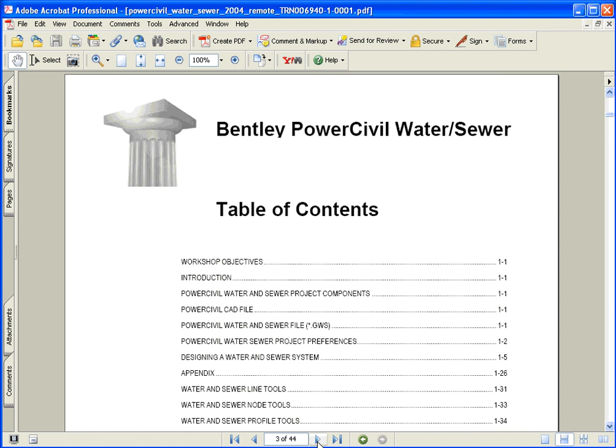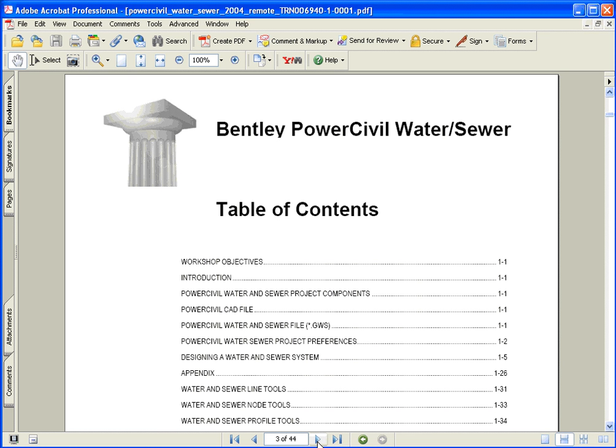Let's take a look at the Table of Contents on page 3 of this training guide and get an idea of what exactly we'll be looking at throughout this training course. As you can see here, we're going to introduce you to the basics of PowerCivil Water Sewer. We're going to discuss the PowerCivil Water Sewer project file or GWS file.